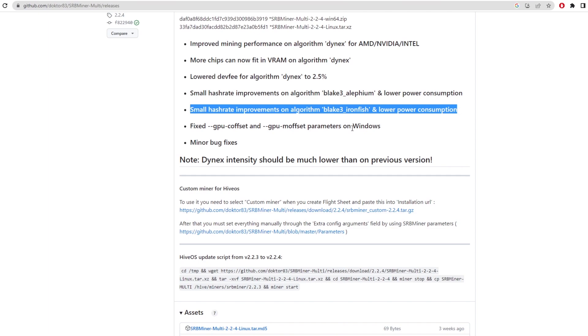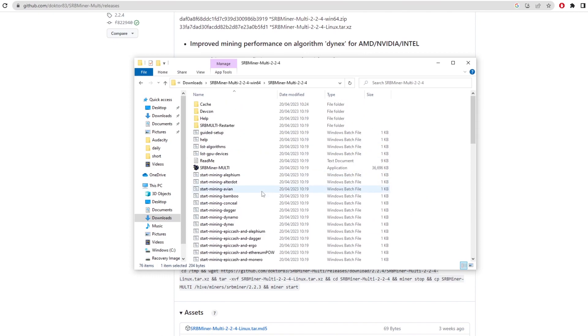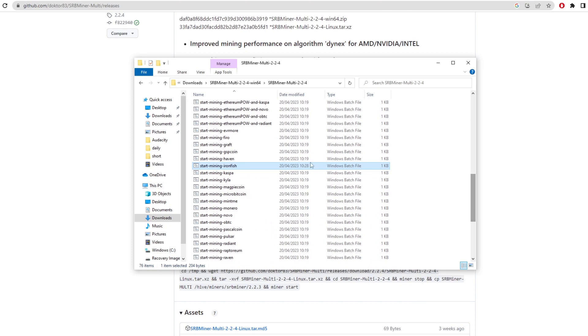So we can actually use this to gain more hash rate and obviously make more profits. We don't really know what the profitability is going to be like on Iron Fish right now, but I assume that it's not going to be that good, seeming that a lot of people are mining it. Now, once you've downloaded the newest version, it's going to give you a bunch of batch files. And as we can see here, if we scroll down, we've got the start mining Iron Fish batch file.